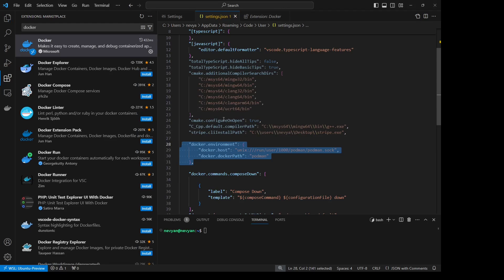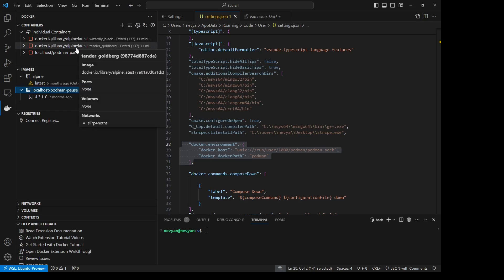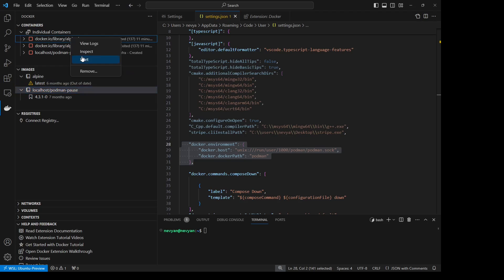And then you can click on the Docker extension where you can see all the available containers as well as images. The extension is fully usable, for example we can start a specific container.